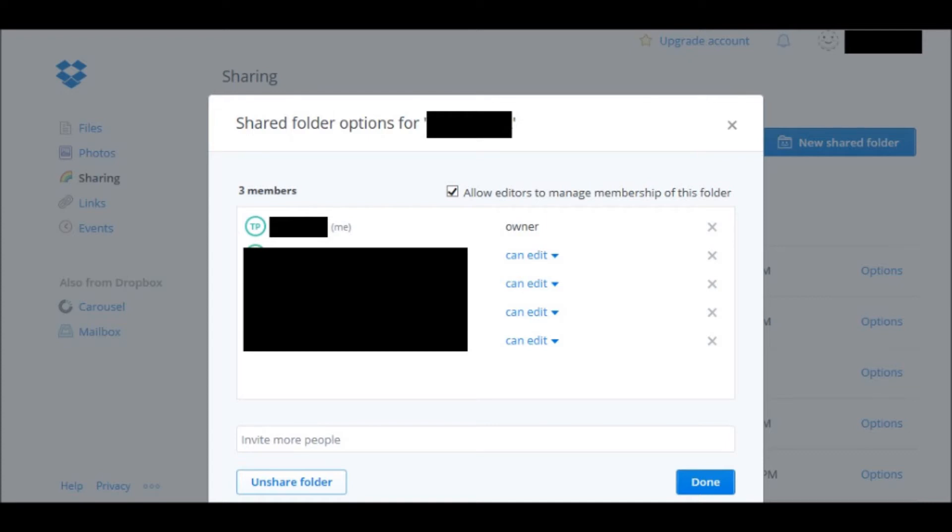So I hope you found this video useful on sharing folders and files within Dropbox.